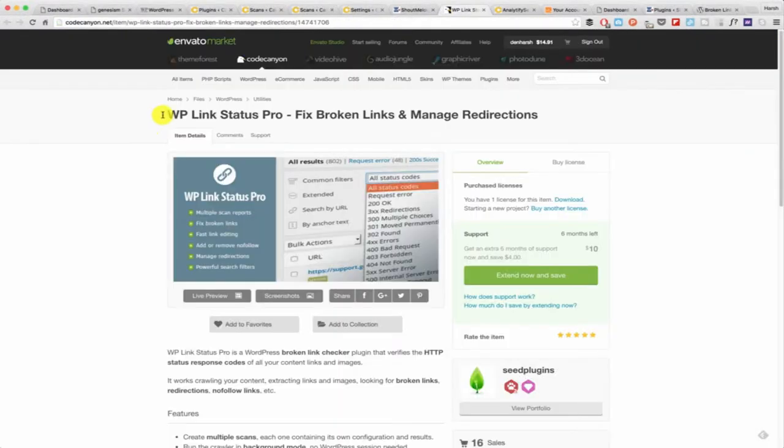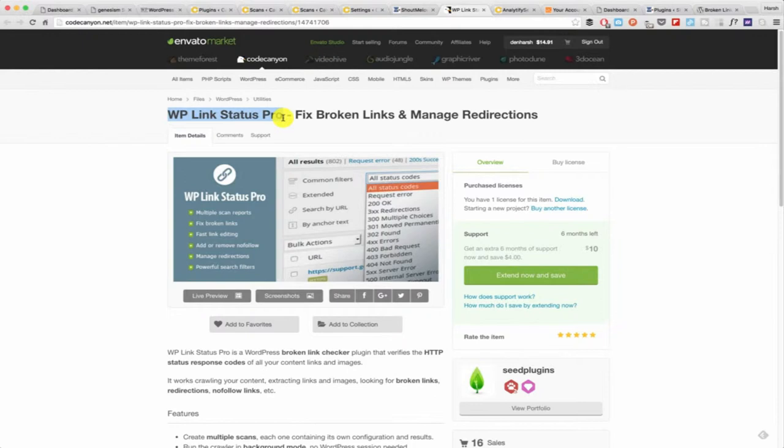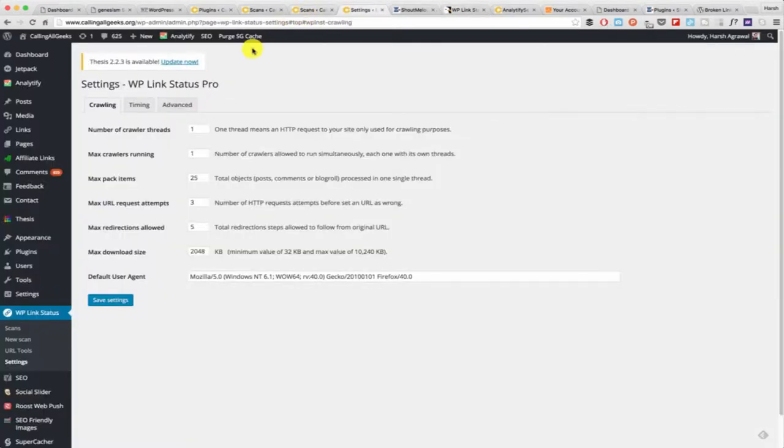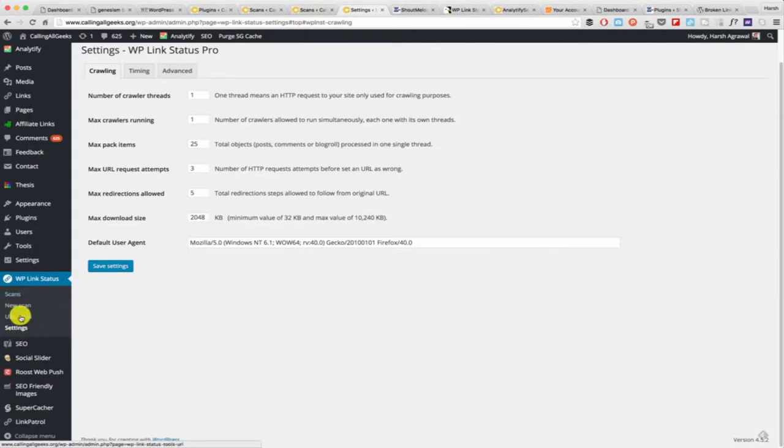With WP Link Status Pro we can do the same thing and get more features, but the only downside is it's a paid plugin costing about $17. Let me give you an overview of this plugin, how this works and how it will help you. Number one, you install this plugin.